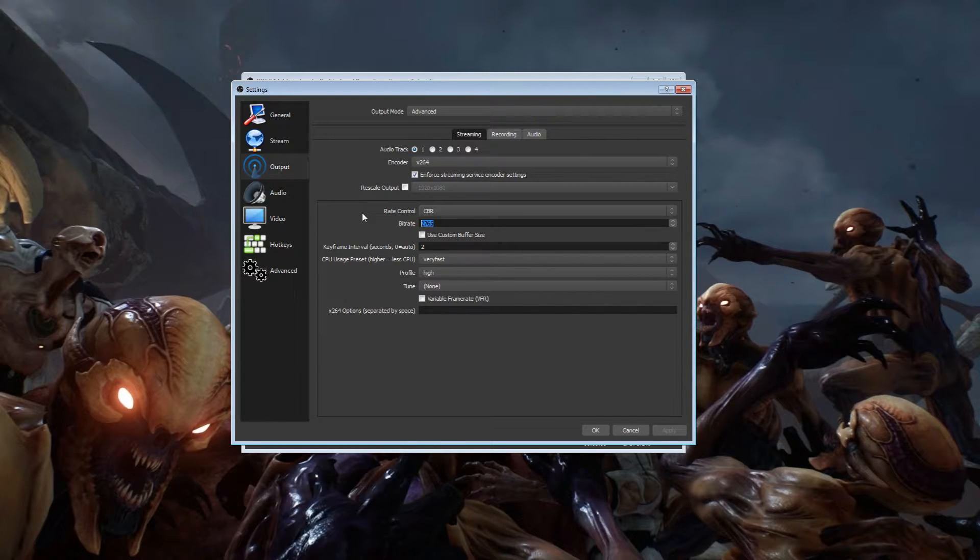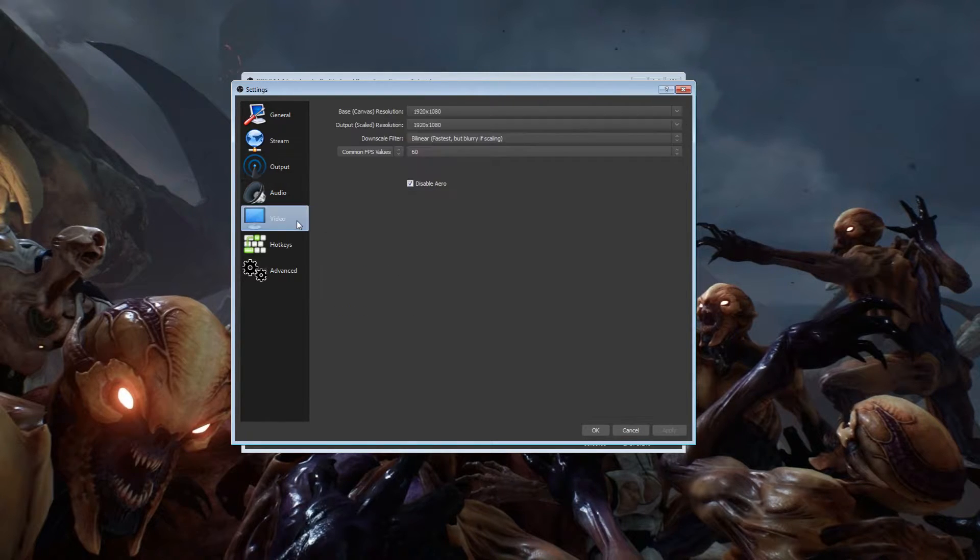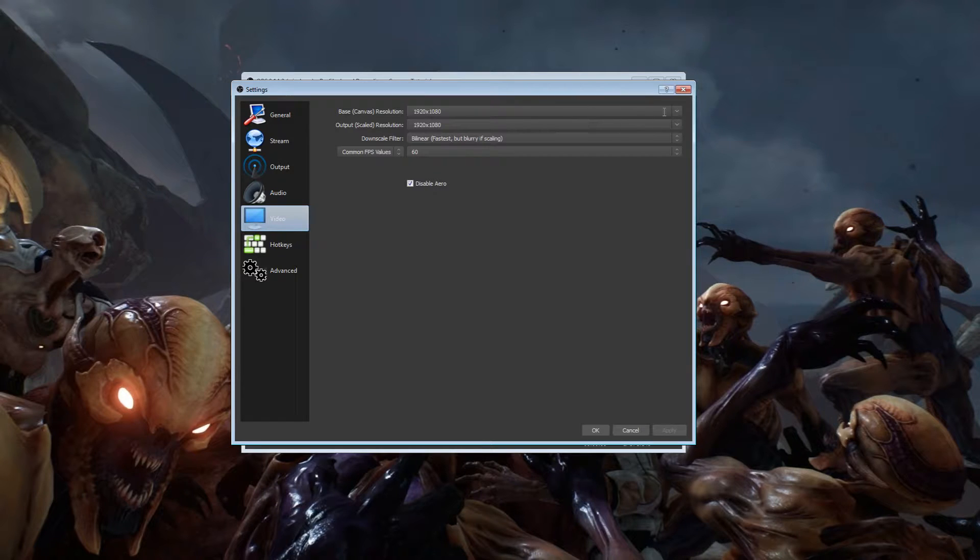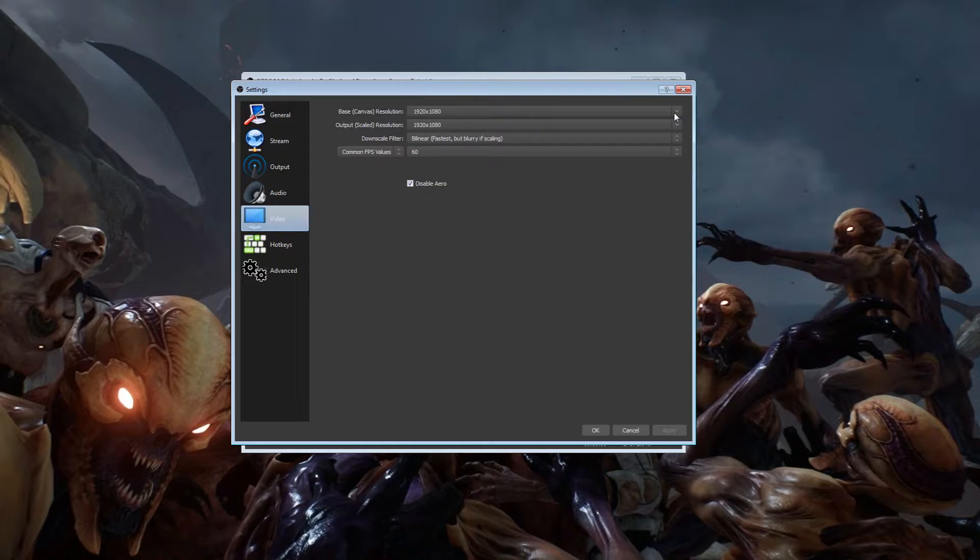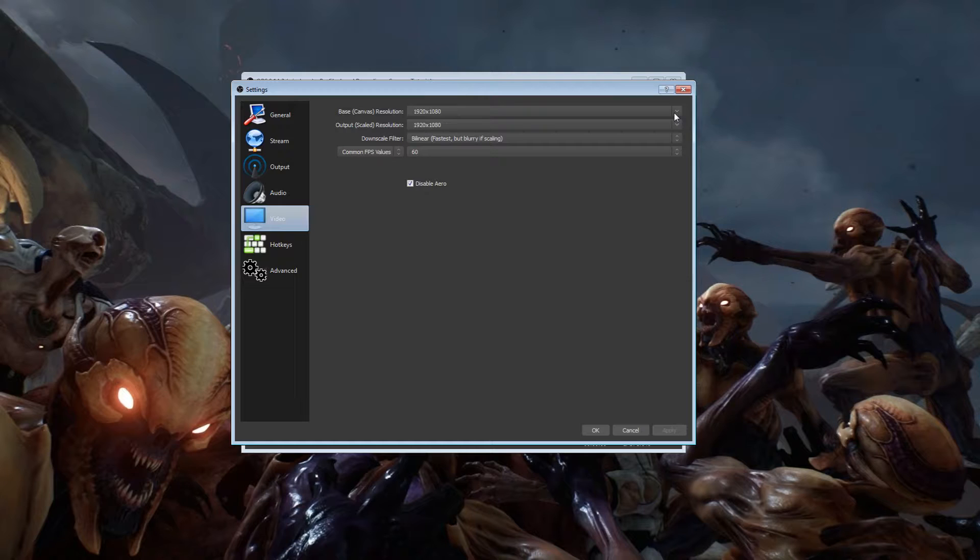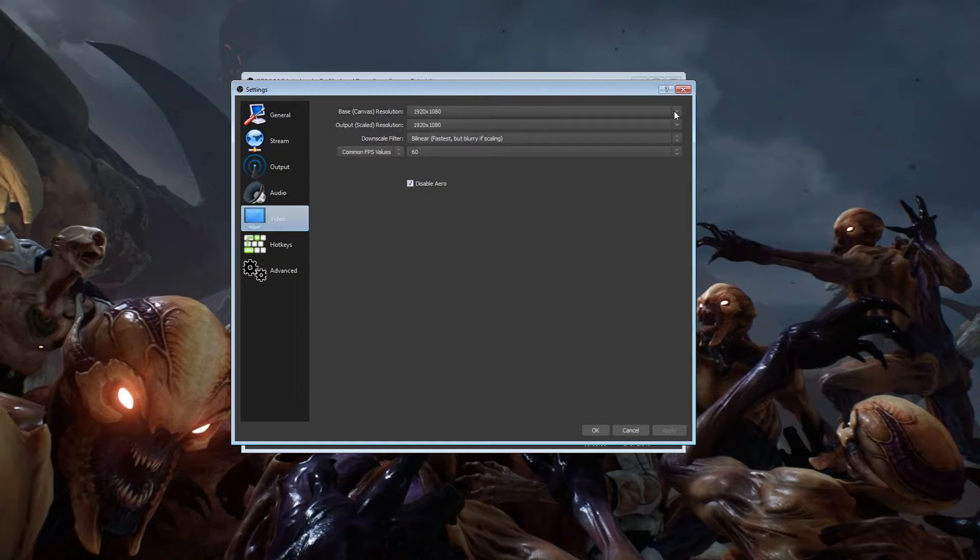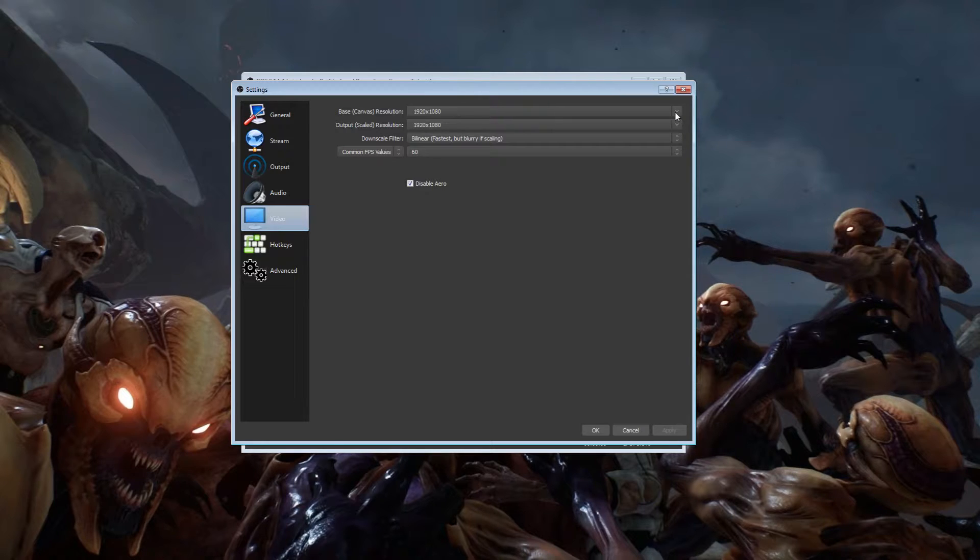First thing you want to do is your base resolution - you always want to leave that at your desktop resolution if you're going to be doing PC games all the time. If you're going to be doing console, you could do 1080 or 720 depending on what capture card you have. I recommend 1080 because most monitors today are 1080.